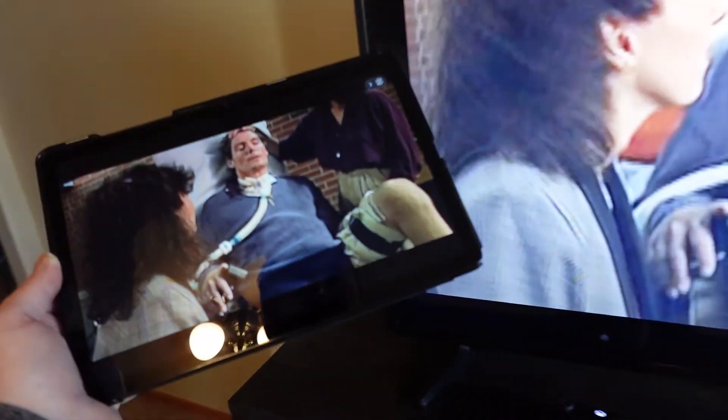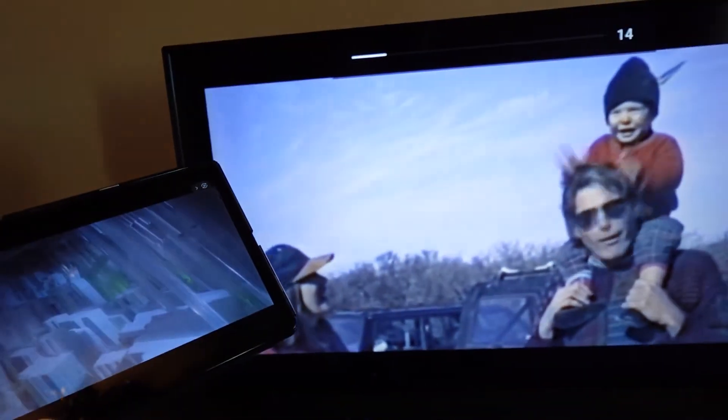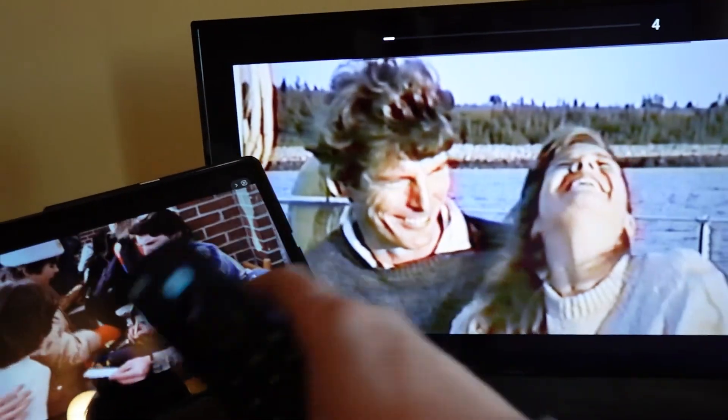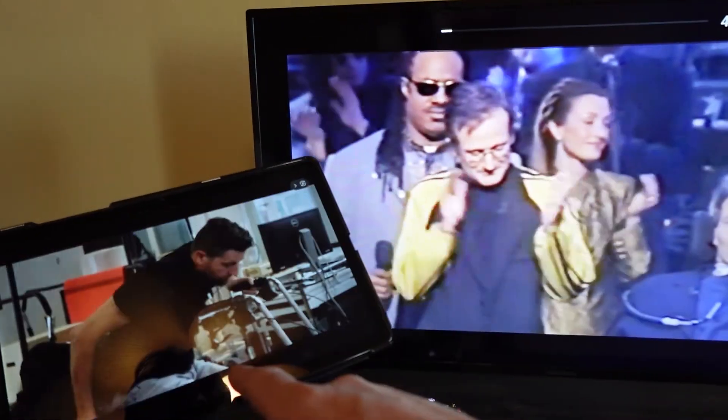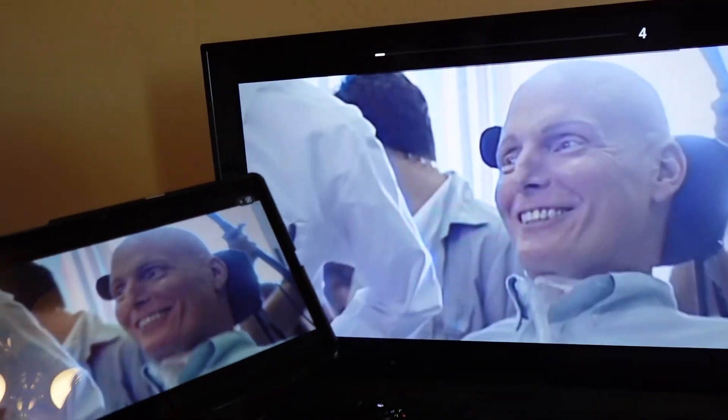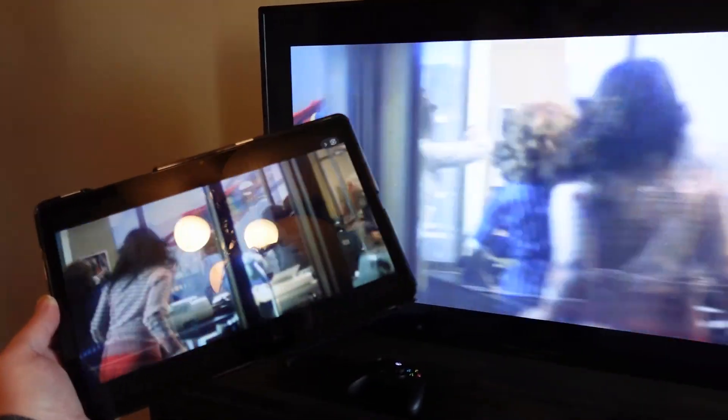So there you go, that is how you can stream or cast from your Samsung tablet, this is the A9 Plus again, to your smart TV. Hopefully, that was helpful.